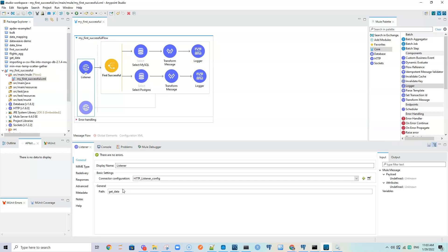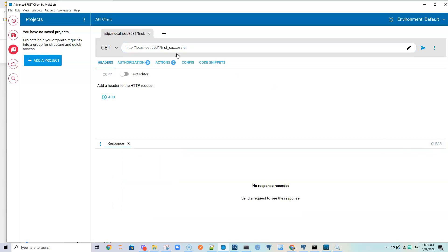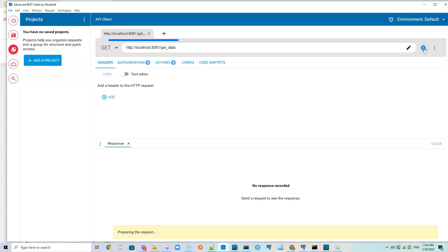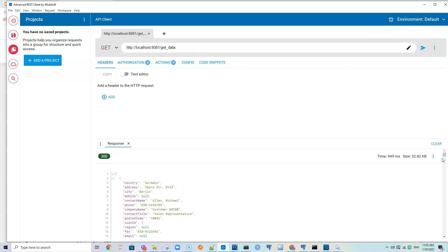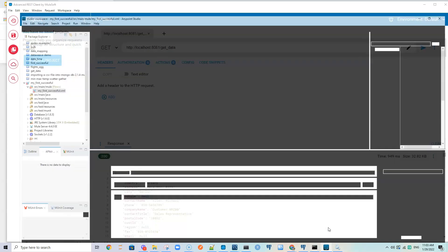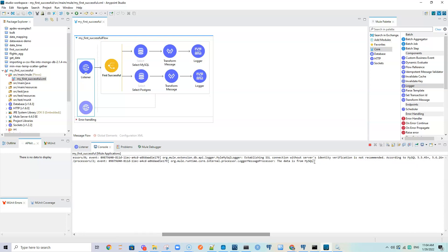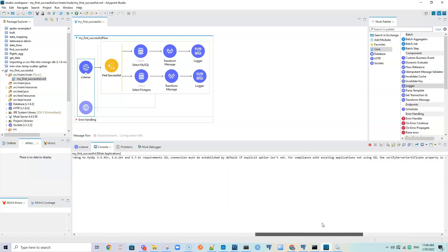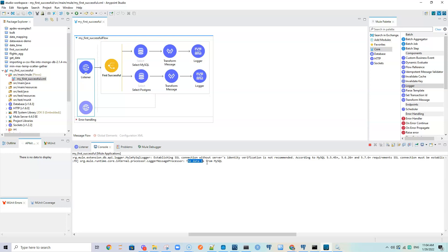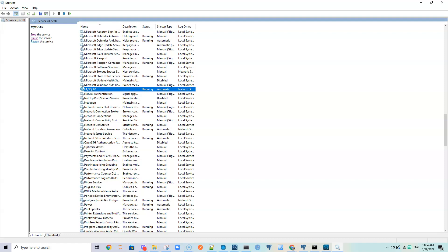The project has deployed. Sending a request from the REST client to the path 'get data'. We get customer data back. Checking the console - it tells us the source of the data: 'The data is from MySQL', as expected, since MySQL was the first route and it succeeded.